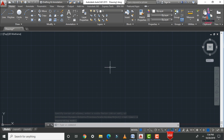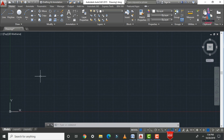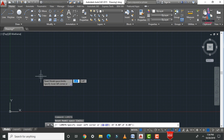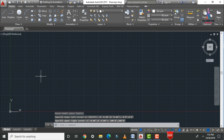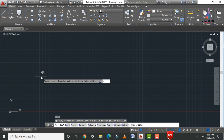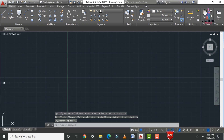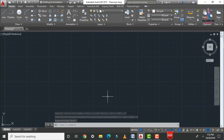The next command is the limits command, which is important for displaying your project output correctly. Type 'limits' and press Enter. Set the lower left corner to 0'0" and 0'0". Then enter the upper right corner — for example, 100'0" for both X and Y axes. You can set limits as per your floor plan size. After setting, type 'Z', Enter, then 'A', Enter to zoom to the limits.